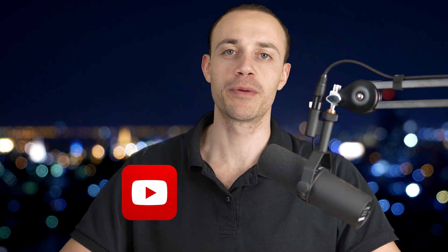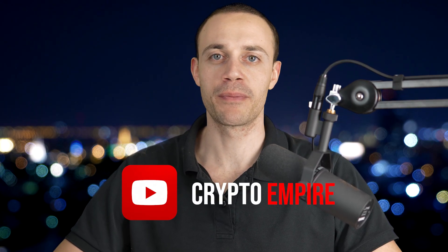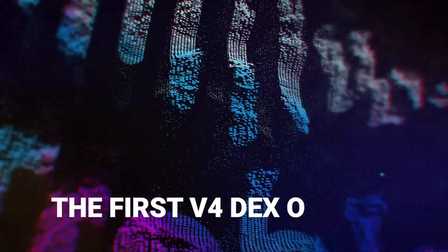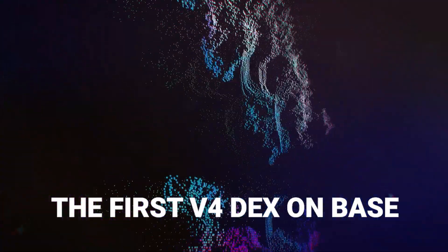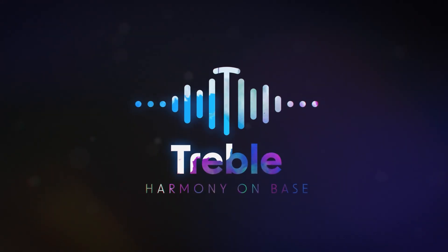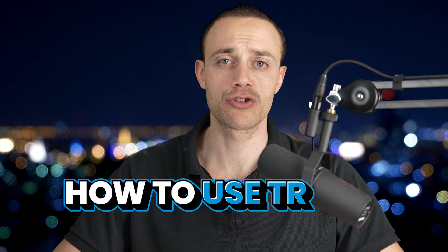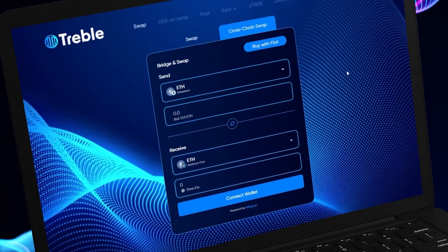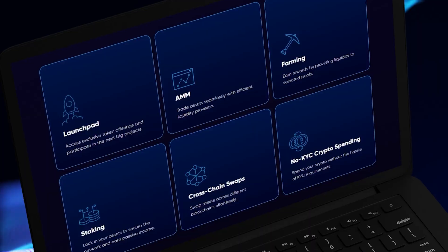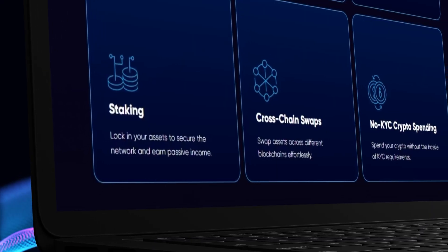Hey everyone and welcome back to Crypto Empire, where we dominate the crypto market. My name is Connor. In this video, we'll be going over TrebleSwap, which is the first version for a decentralized exchange officially live as of today on the base network. I'll be showing you how to use Treble, how to swap on it, how to provide liquidity to liquidity pools, and all the other features available at this current moment in time.